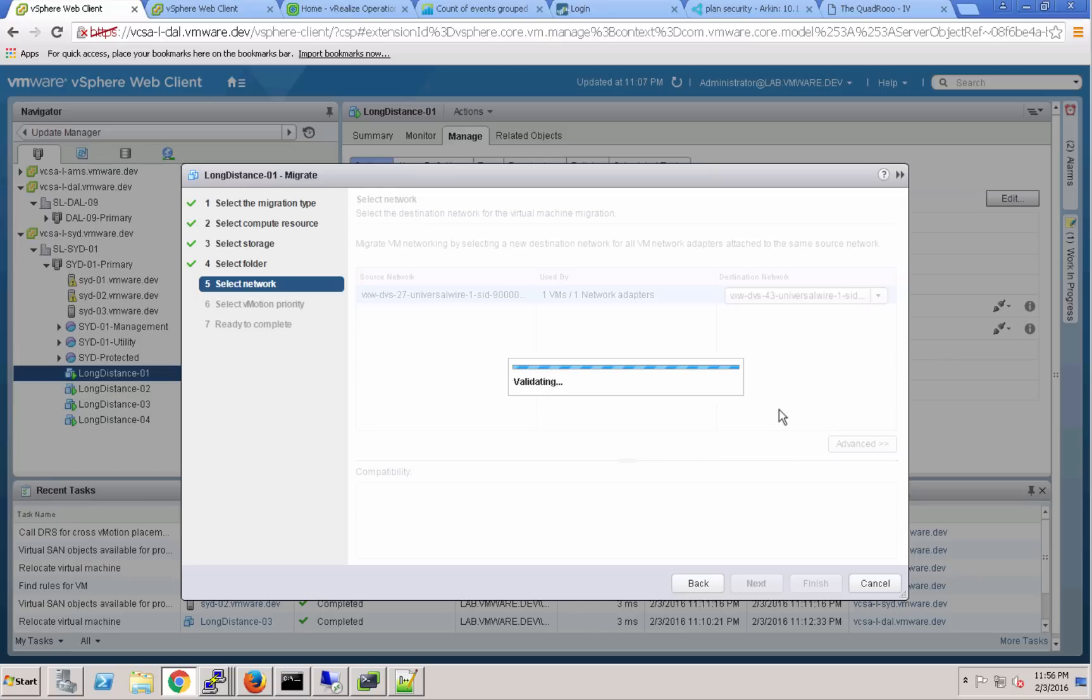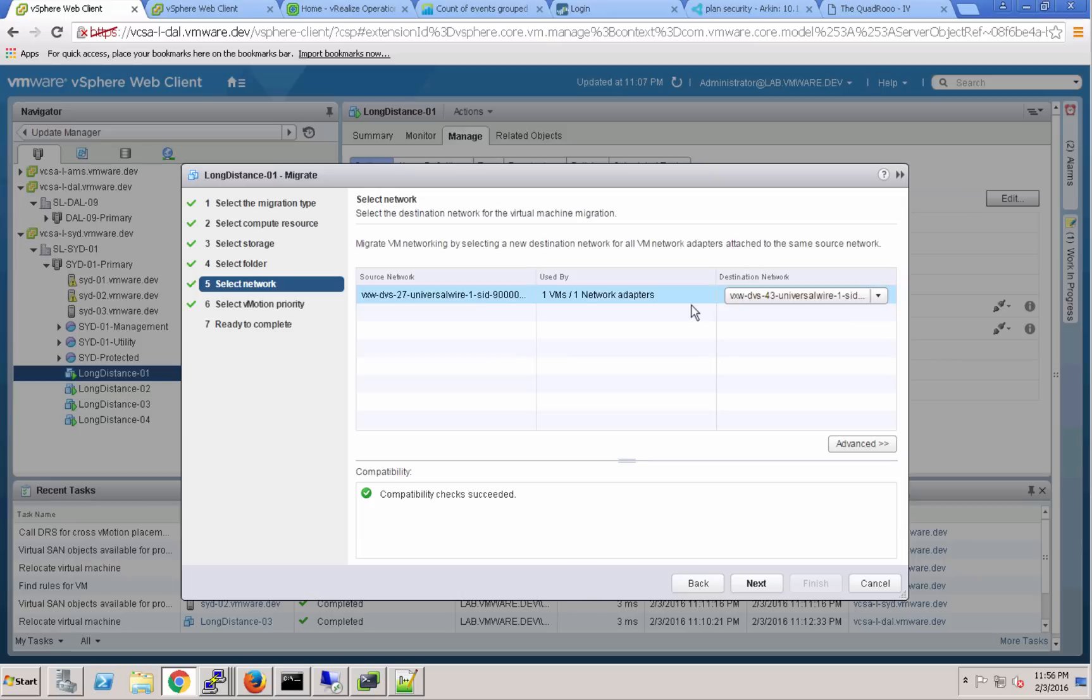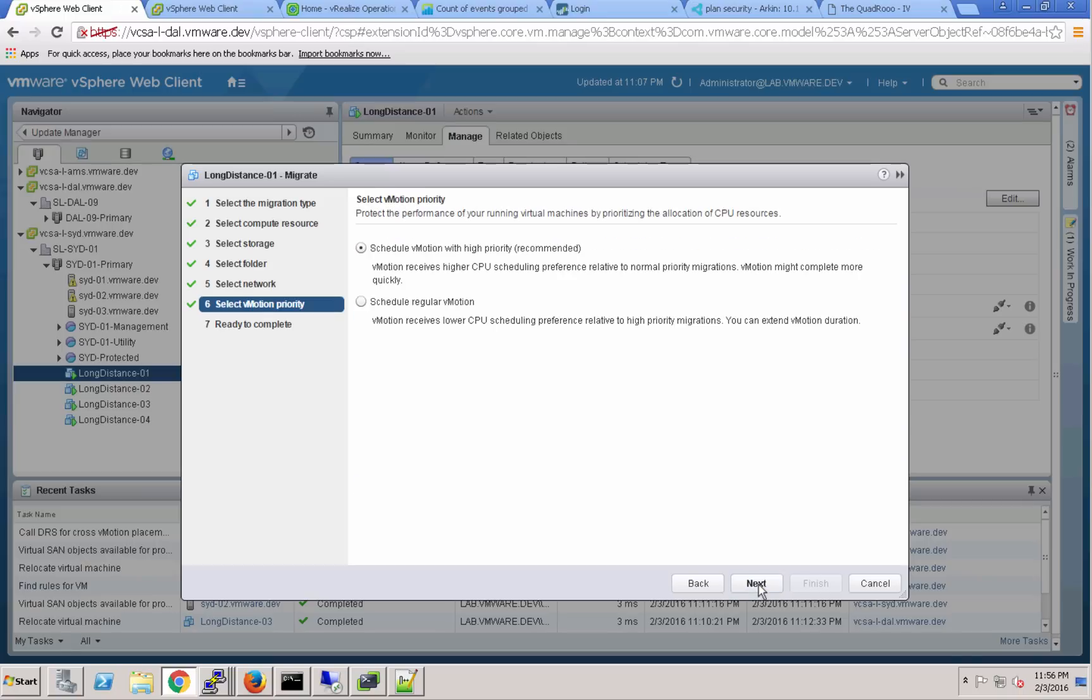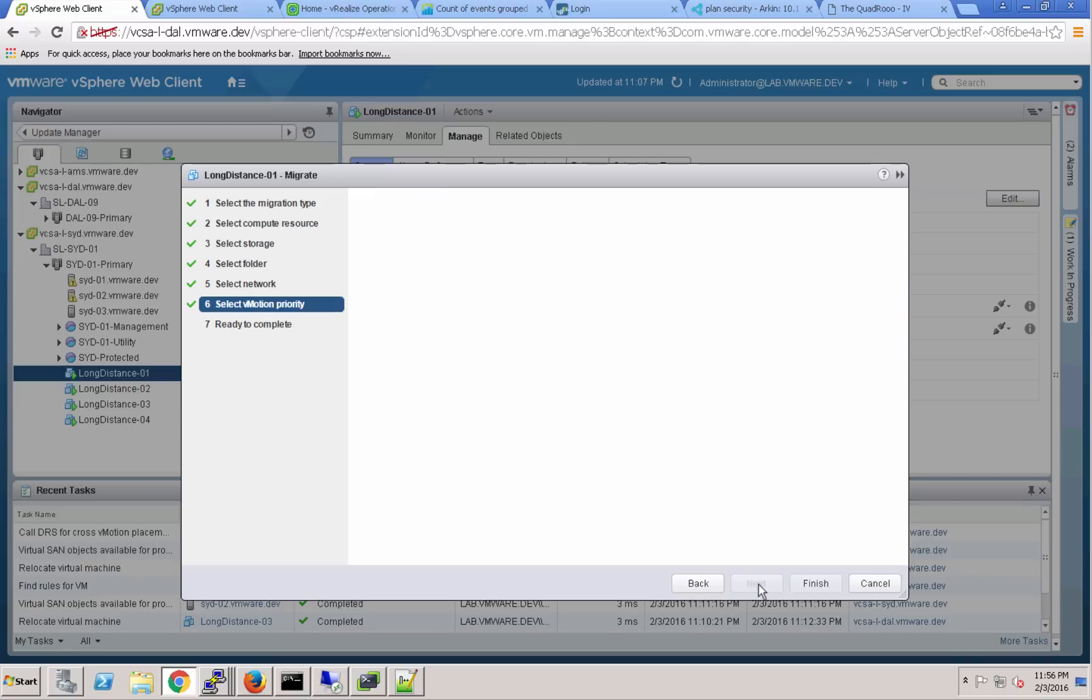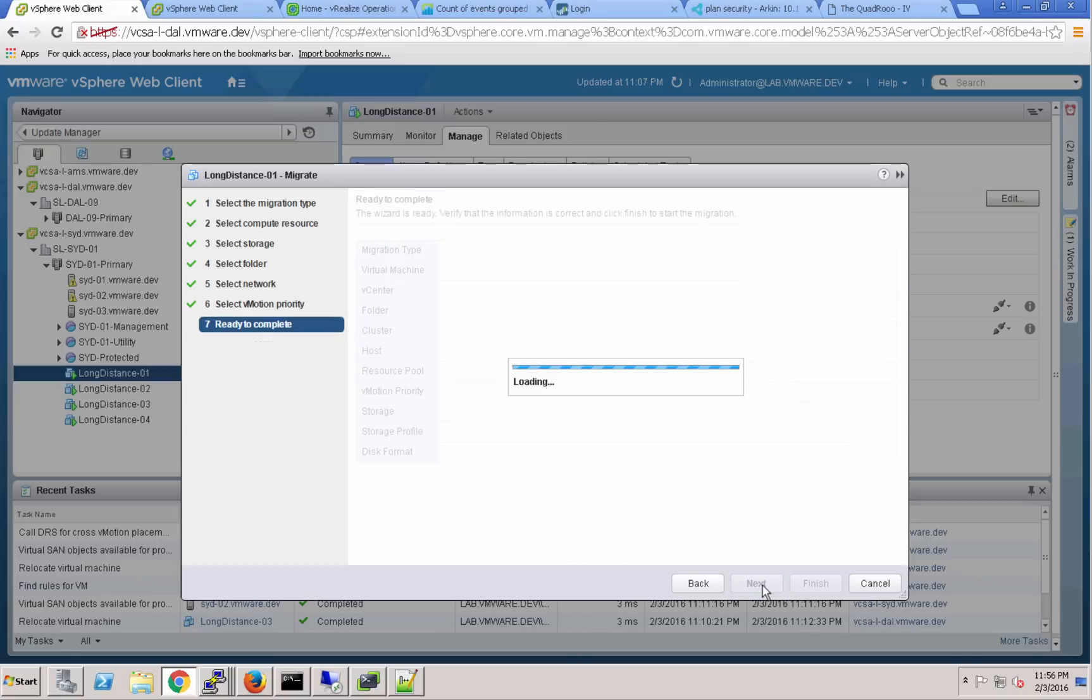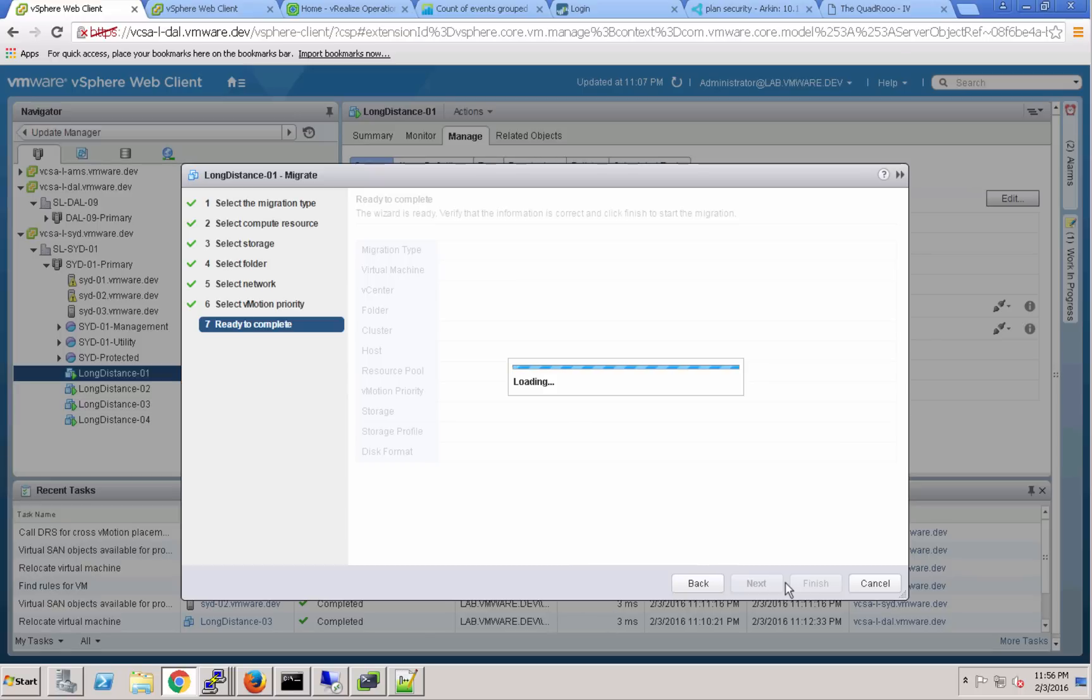This virtual machine is going to migrate. It should remain connected to that same universal logical switch during its migration and not lose any connectivity to the virtual machines on that segment. Finally we'll confirm our selections here and send that VM off from Sydney to Dallas.